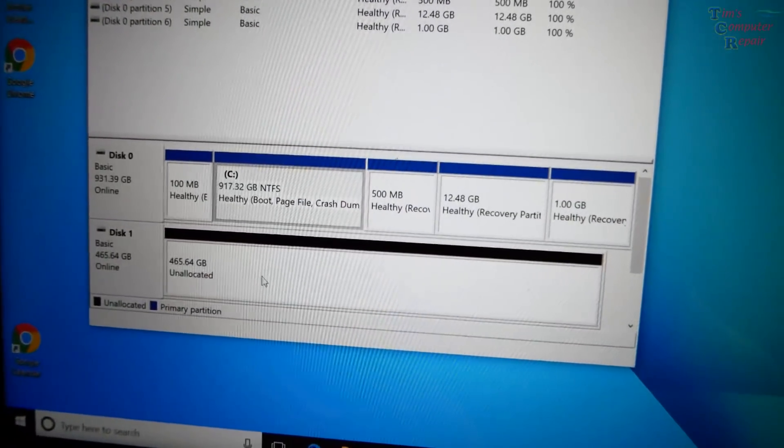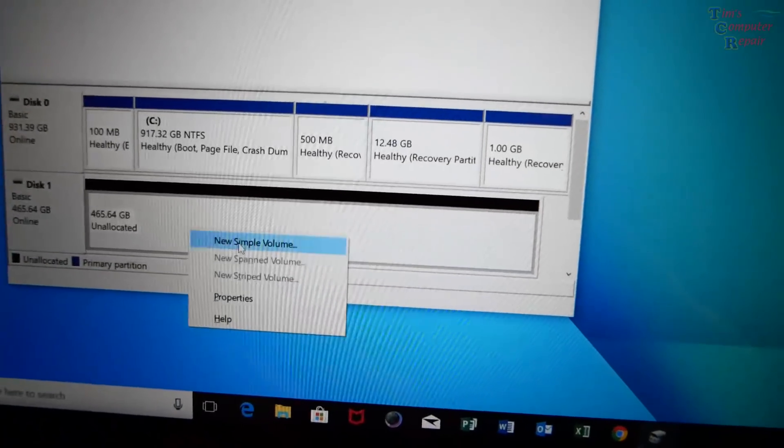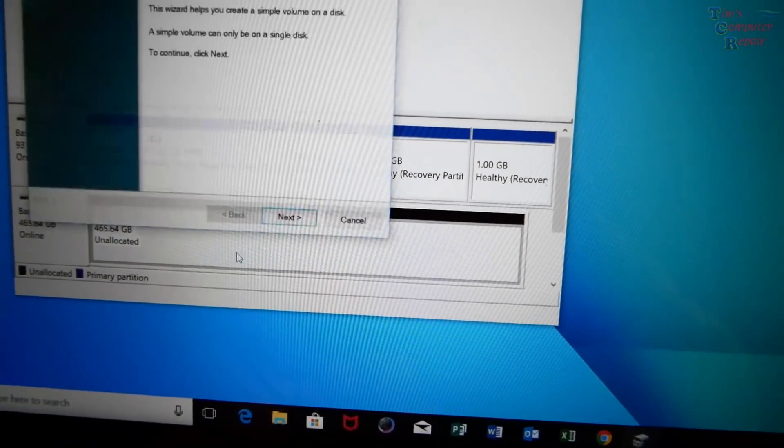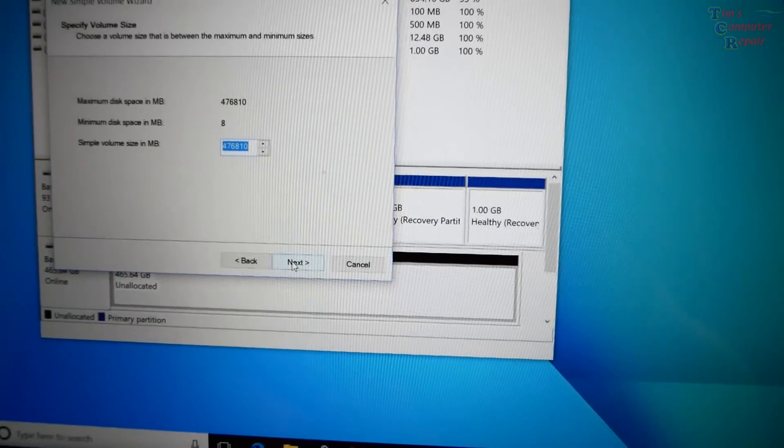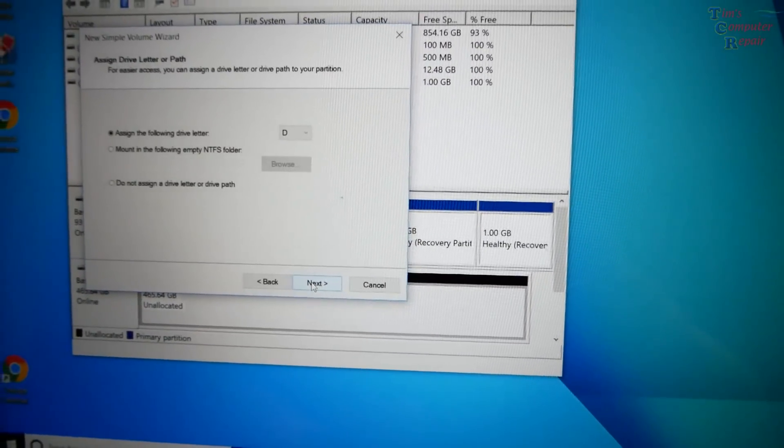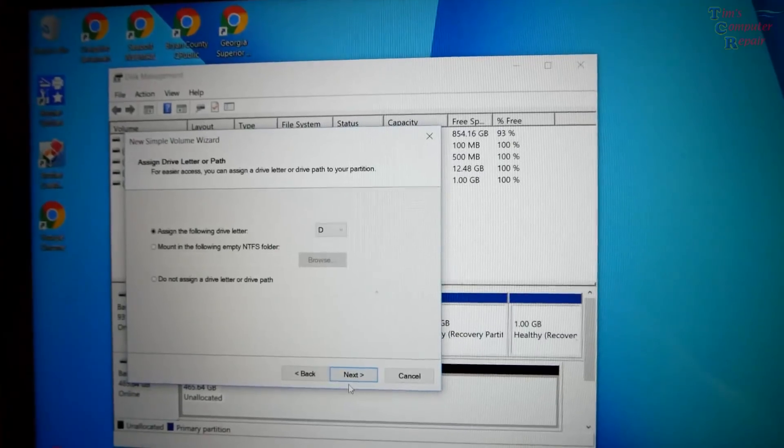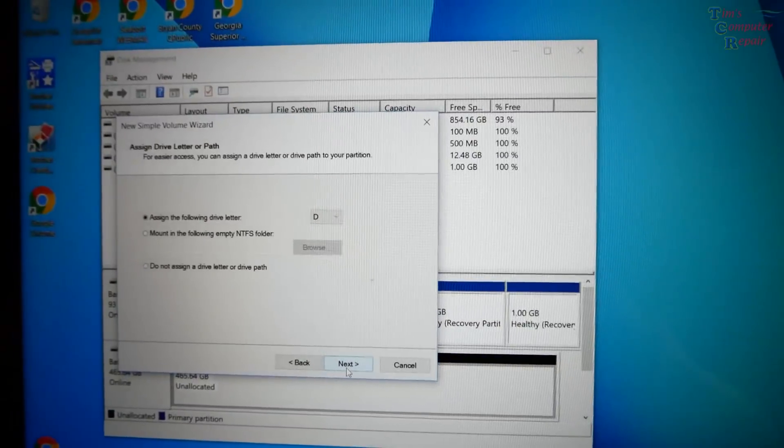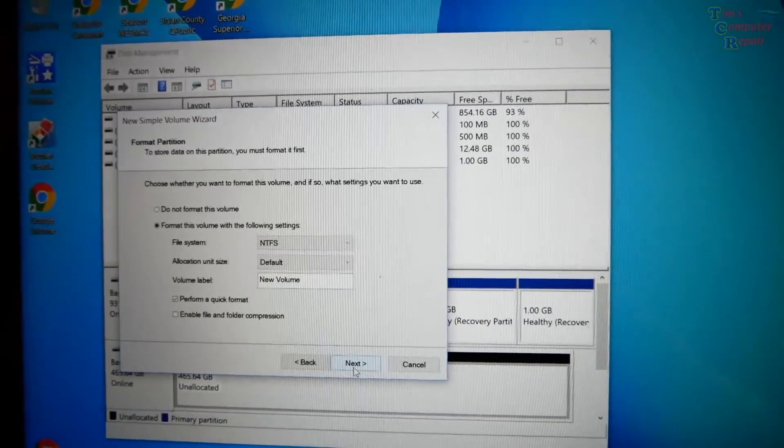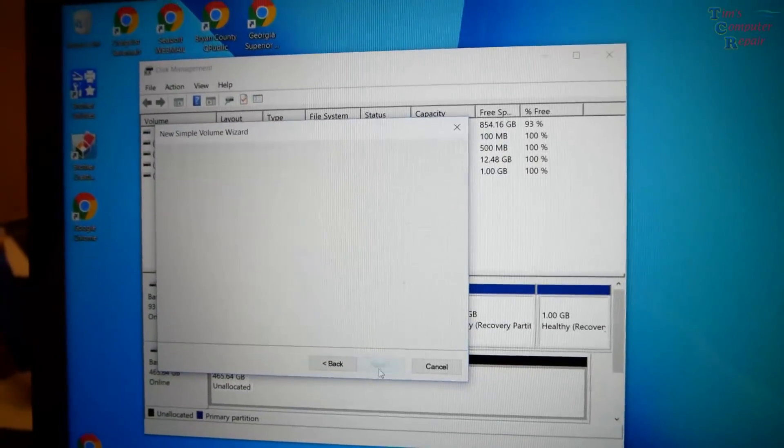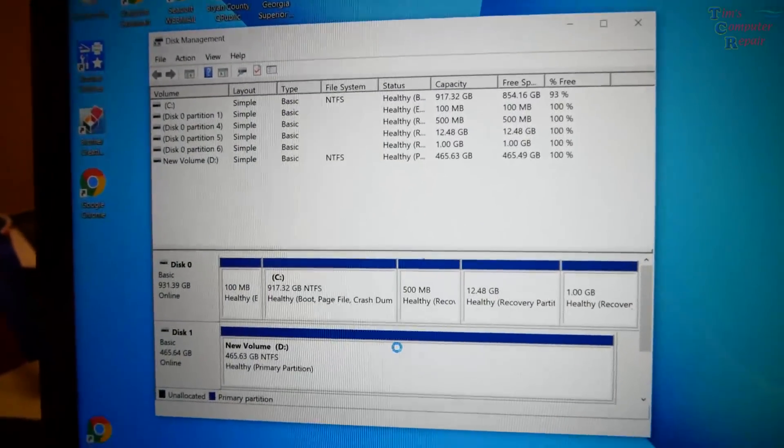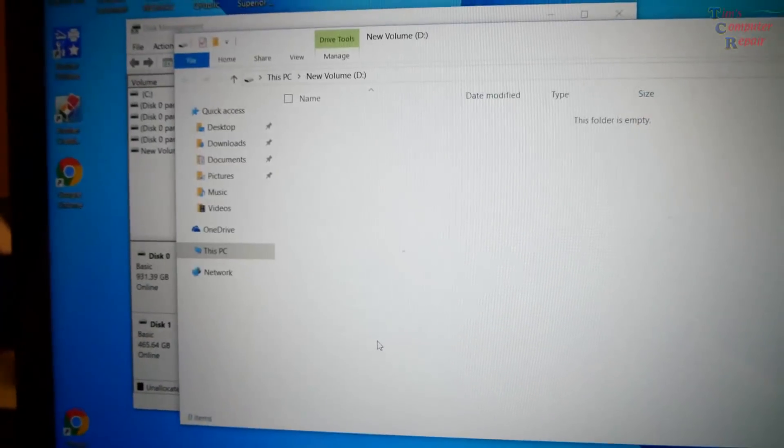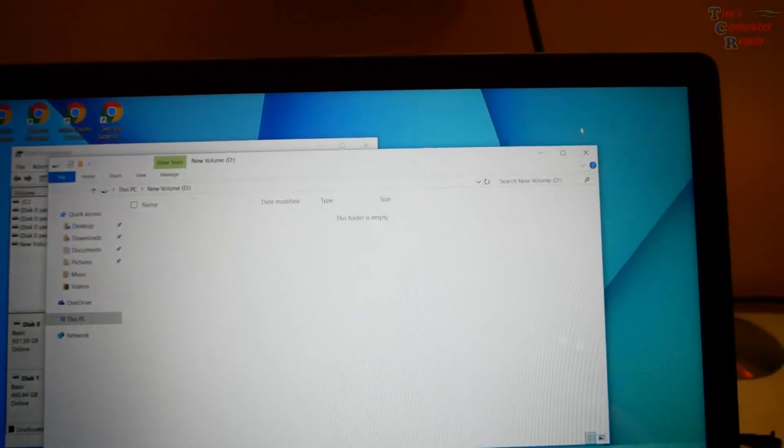We'll right click, new simple volume. It's all pretty basic from here. Next, next. Now it's going to give us an assignment of D. We'll change that drive letter once we have it cloned over. So we'll format, do a quick format, next, finish. And now it's formatting and now it comes up as a drive so we know we're good to go there.